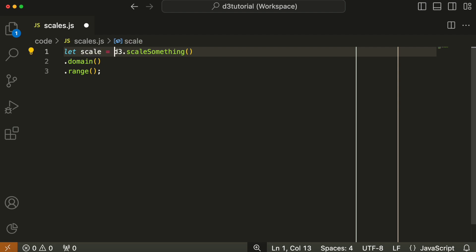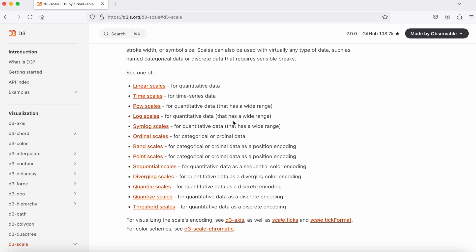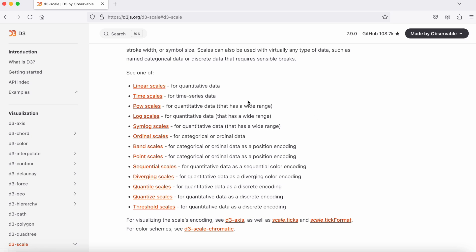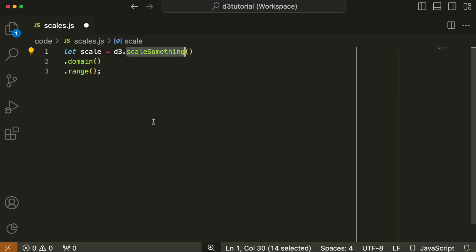If you go to the D3 documentation, there are many scaling methods: linear scales, time scales, power scales, log scales, symlog scale. There are more scales than you'll really need, but the most common one is scale linear, which we're going to look at now. You'll also use scale ordinal, scale band for bar charts, and scale time for plots against time. Scale linear is the most common and easiest to understand.